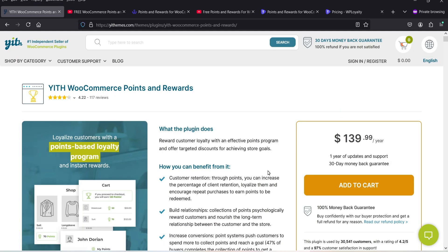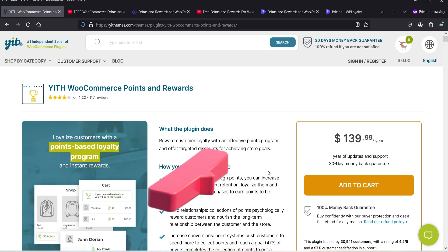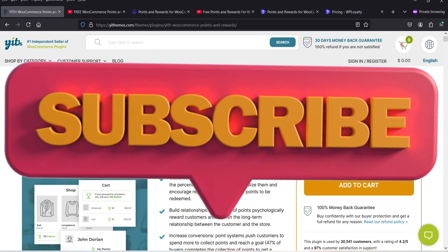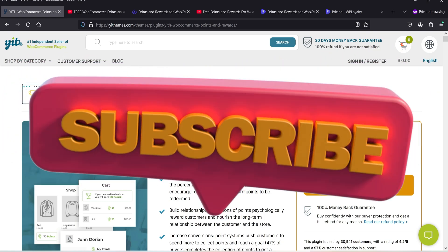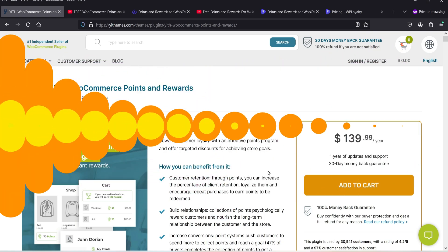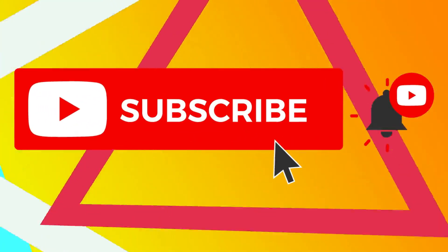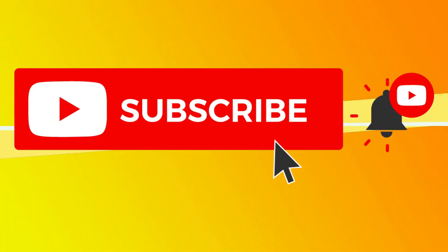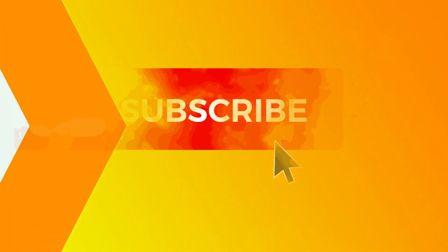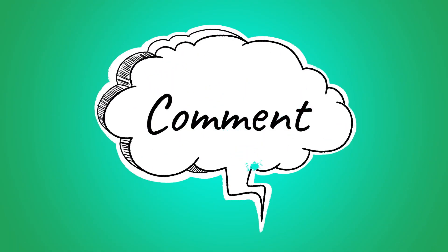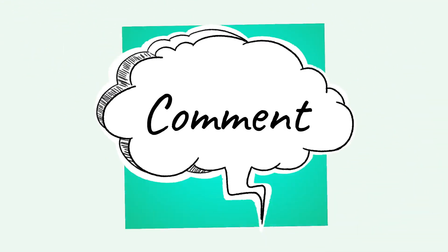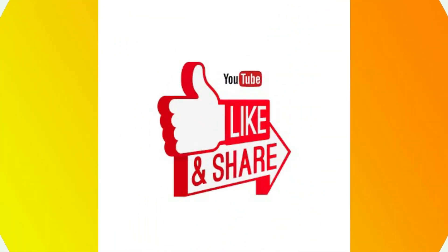It is very easy to set up the points and reward system on your WooCommerce website using the YITH plugin. If you want to buy this plugin, the link is in the description. That's it for now — see you in the next video. Don't forget to subscribe to my channel for more Quick Tips about online software and tools. If you have any questions, leave a message in the comments and press the like button if you enjoyed the video. Thanks for watching Quick Tips.